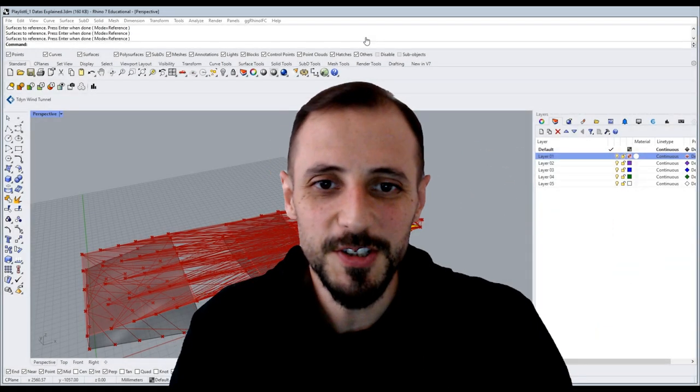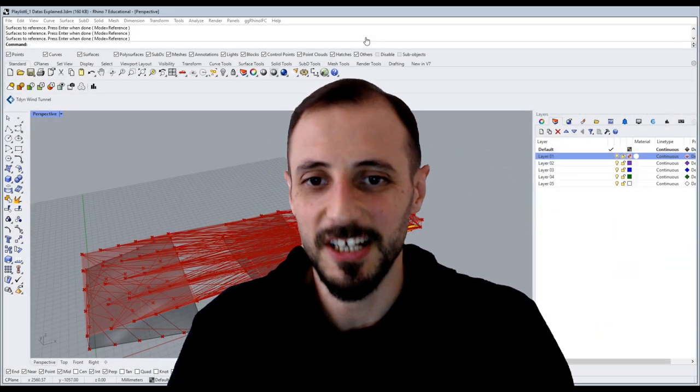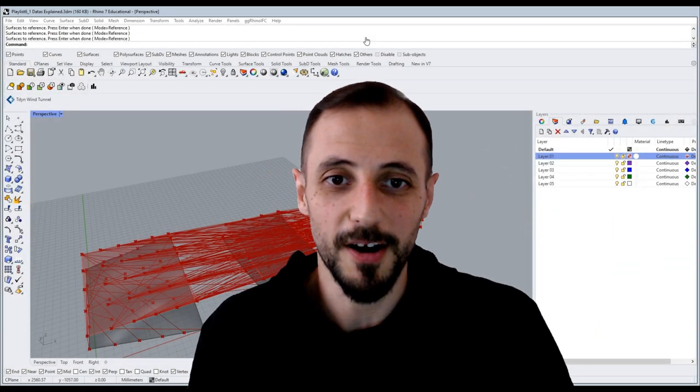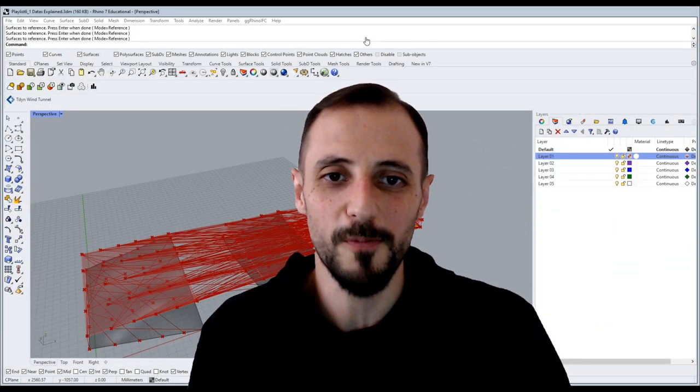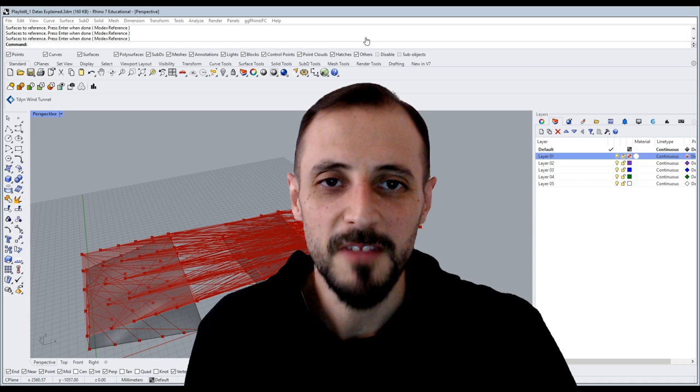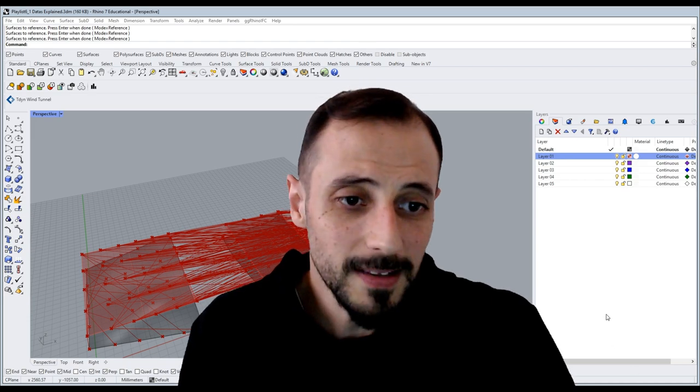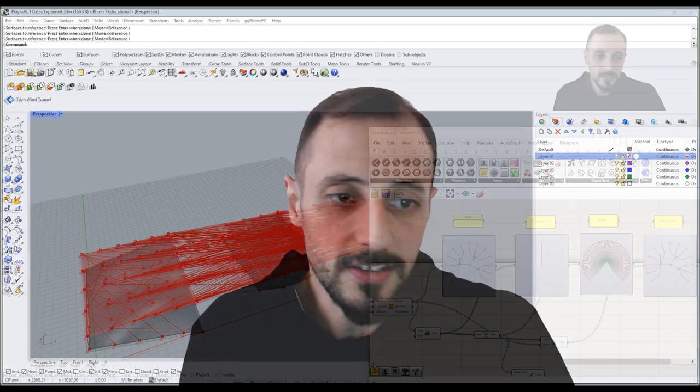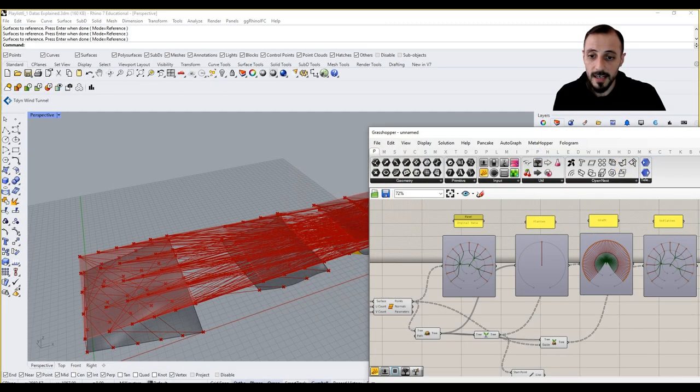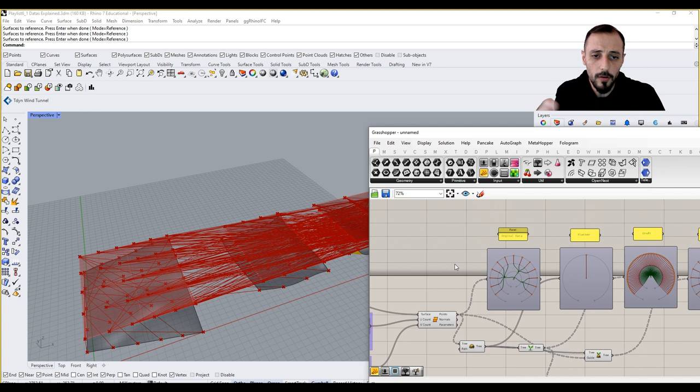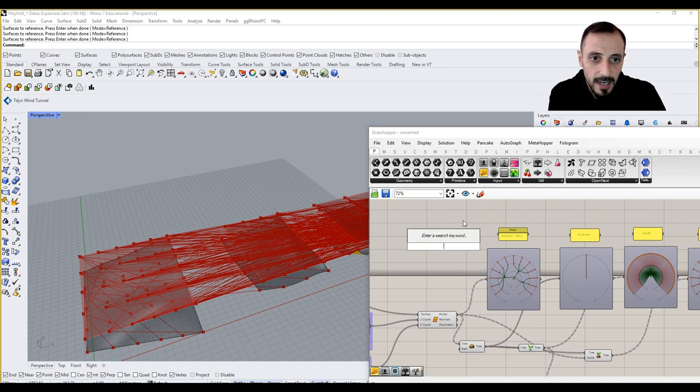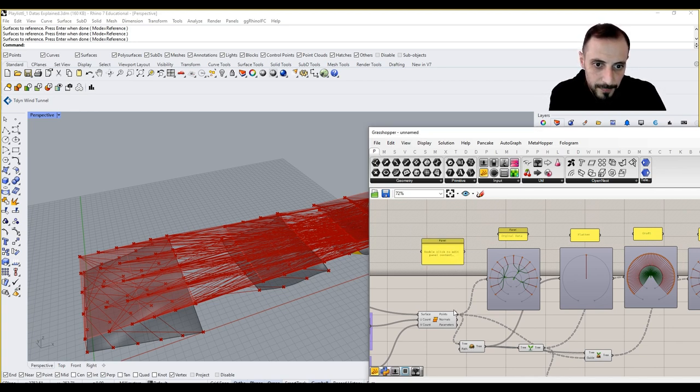Hi, in the last video of this playlist, I'll be talking about graft in a bit more detail. So what is graft? Graft is a component. Basically, I'll be talking about this by using a panel as an example.